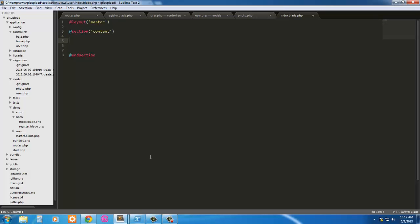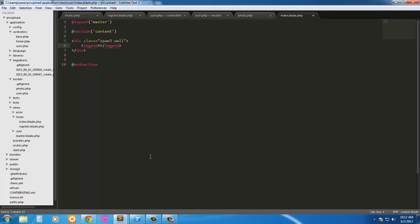Okay first we have a div with a span 3, also have a class of well and here we're going to have a legend. We're just going to say would you like to, then we're just going to have an option here.